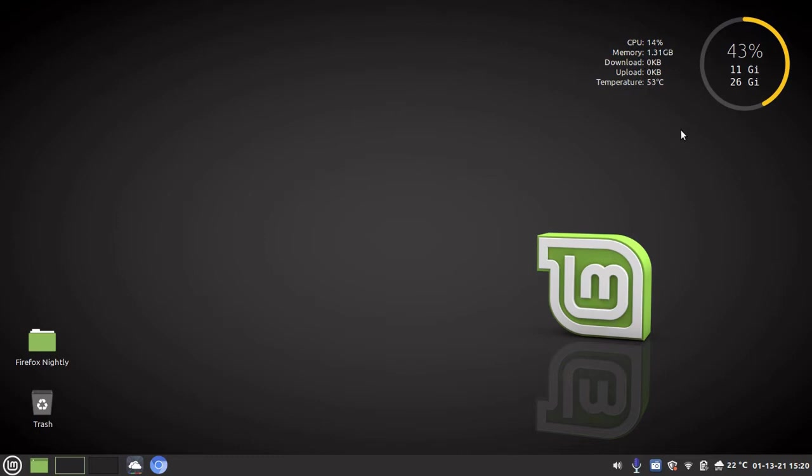Now we're going to customize the desklets. So as you can see, simple and nice, I can see what's going on in my system and monitor everything that's happening.